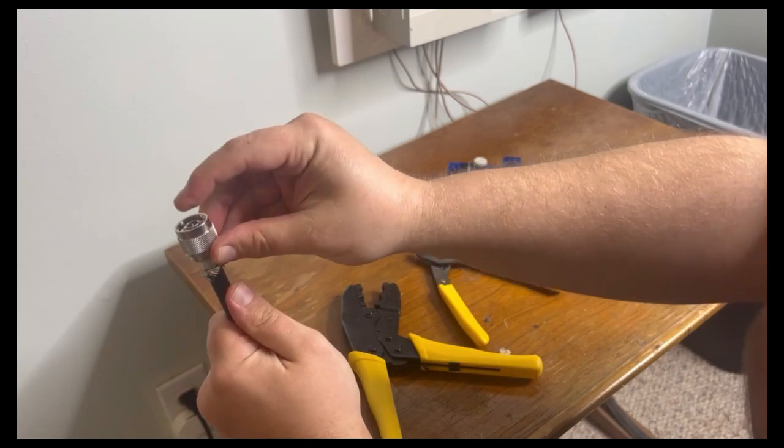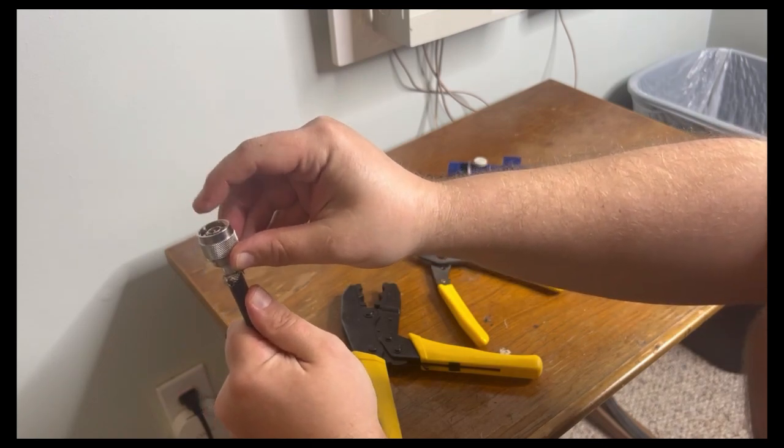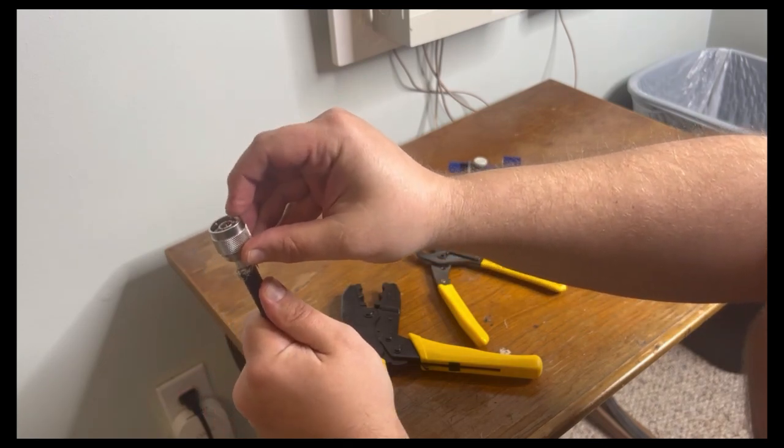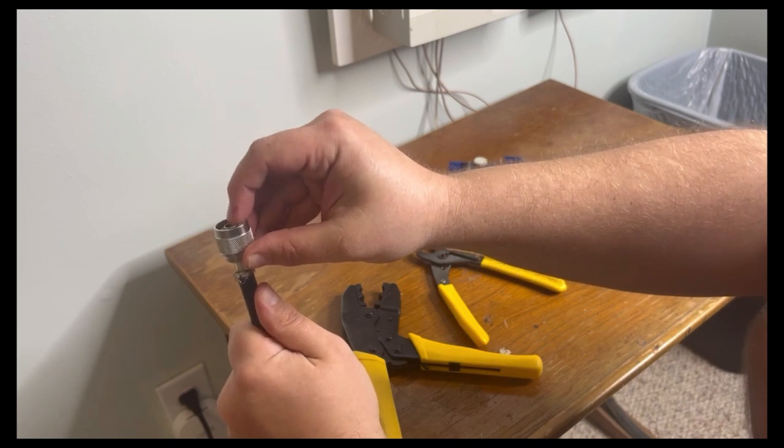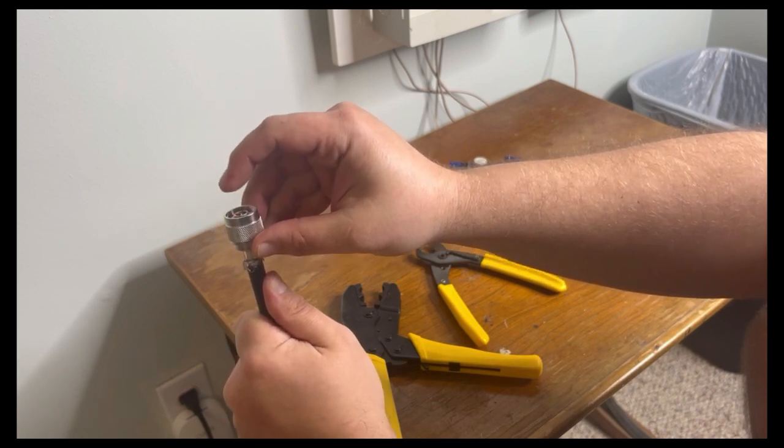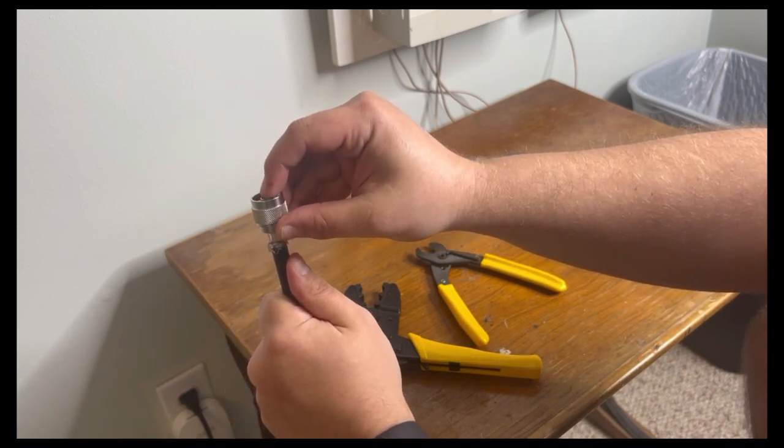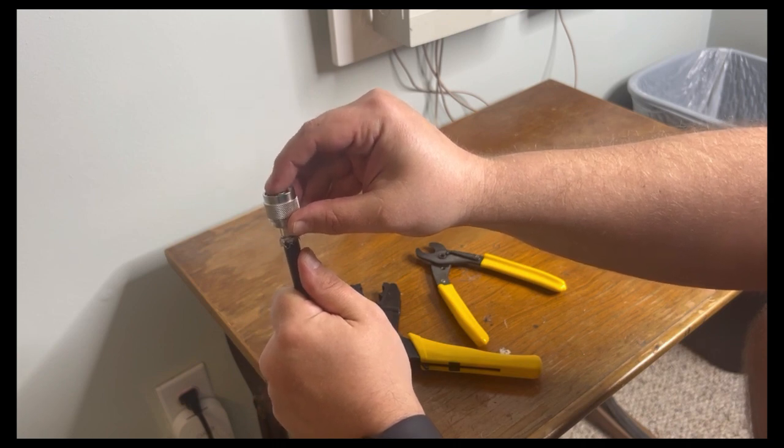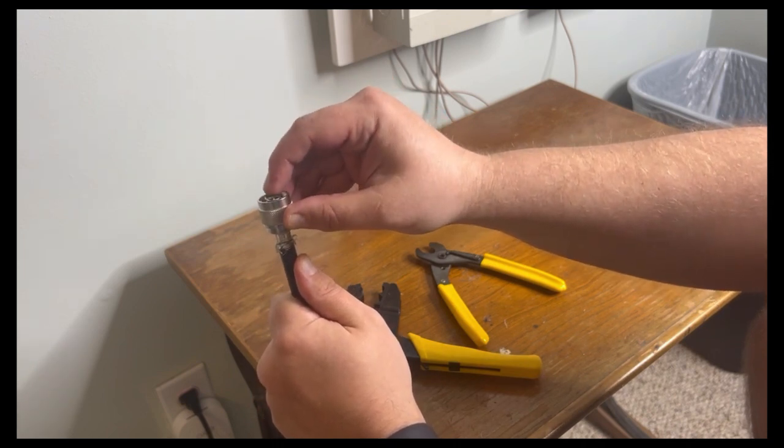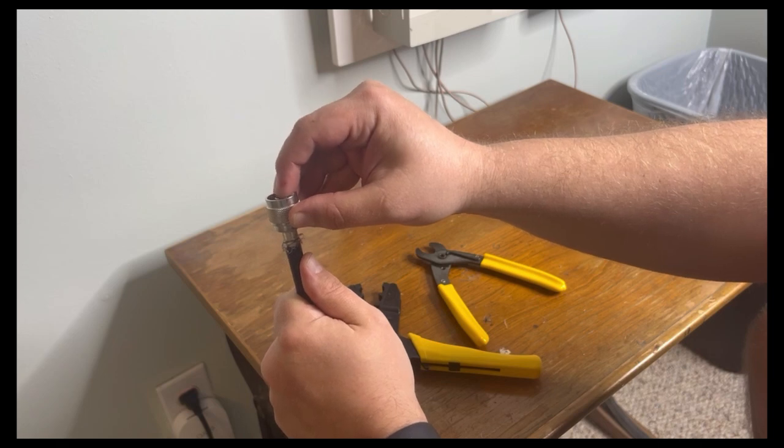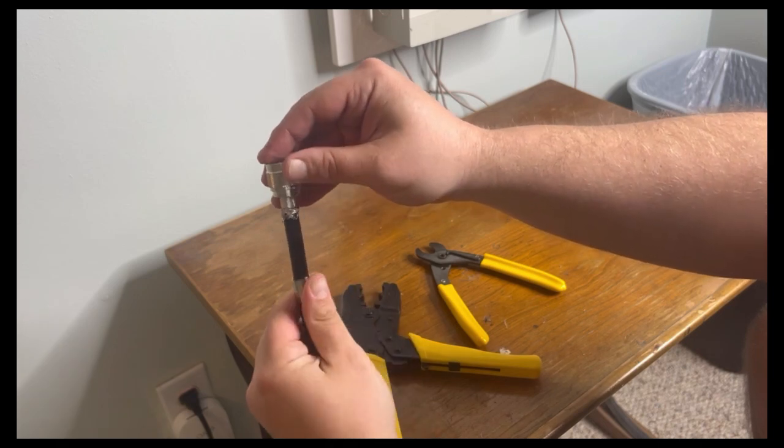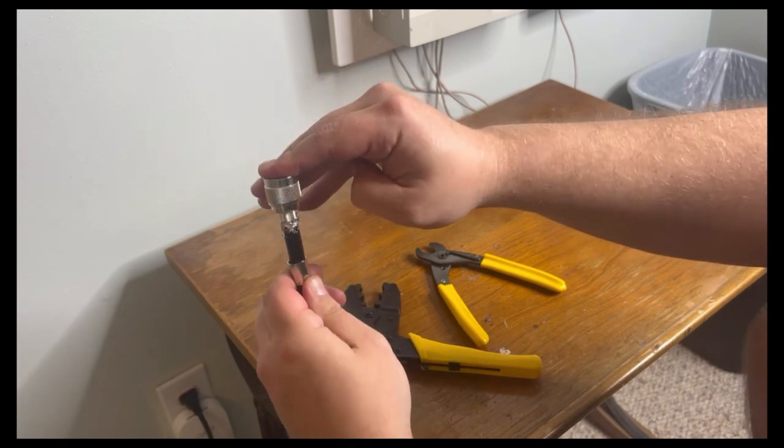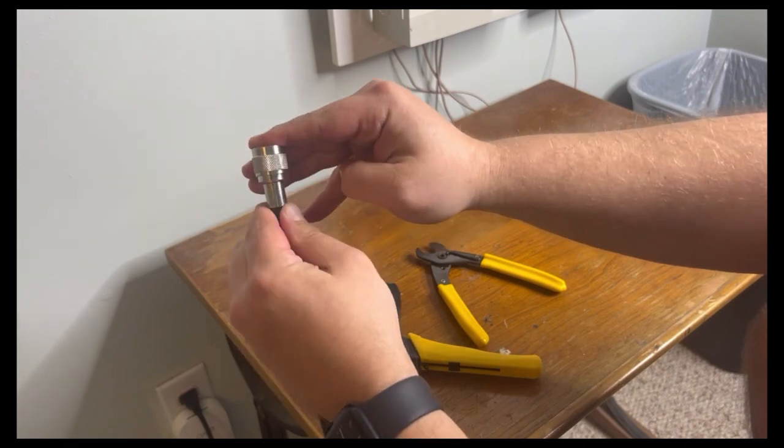Take your finger and feel - the center pin should be recessed an eighth of an inch, just a tiny bit. You should just feel the tip of the center pin with your finger. Now take the sheath and slide it up, pushing all that dielectric back up.